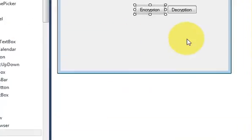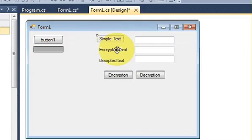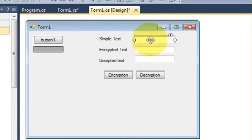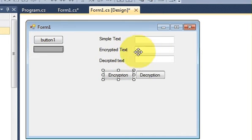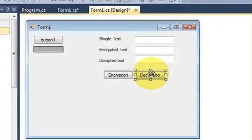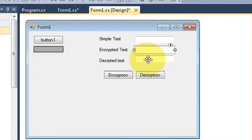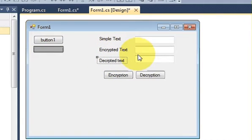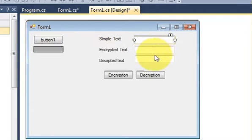Let's look at the code. What I have done is taken three labels — one named 'Simple Text', second 'Encrypted Text', and third 'Decrypted Text'. I also have three text boxes. In the first text box I will enter a simple string, and when I press the encryption button it will convert it into an encrypted string. When I want to decrypt it, I press the decrypt button and it will show the original form in the third text box.